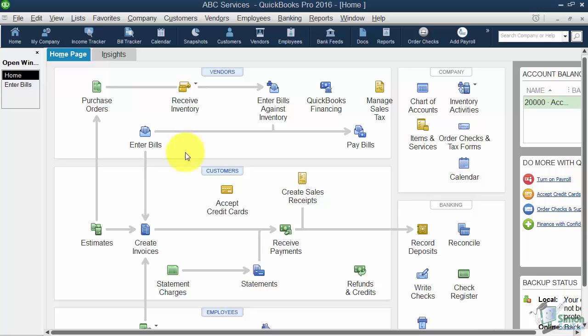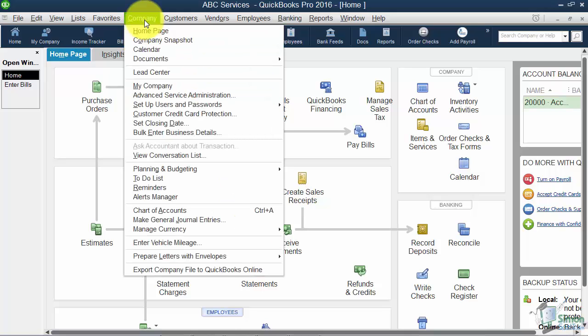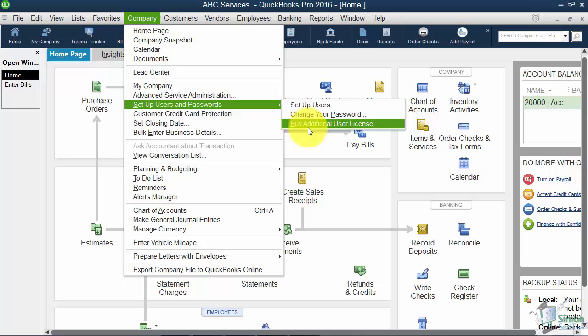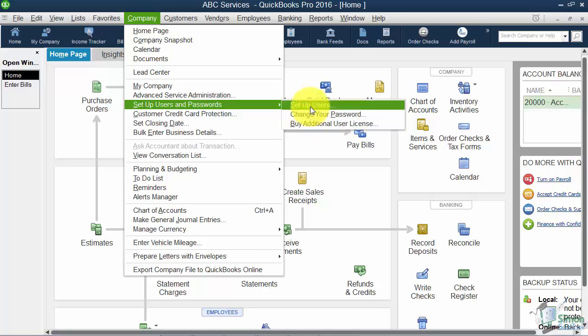All right. There's not going to be an icon here for it. You're going to have to go on the menu and you're going to click on Company. And then you're going to see an option that says Set Up Users and Passwords. And here's your Set Up Users. Now just kind of notice while we're here that you can also buy additional licenses if you need to from this option. But I'm going to click on the Set Up Users.